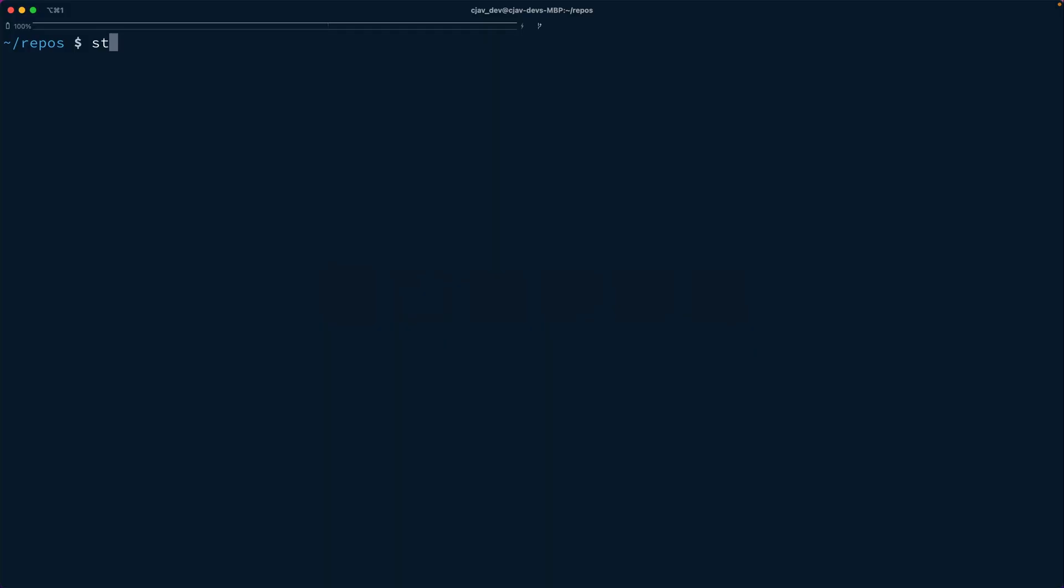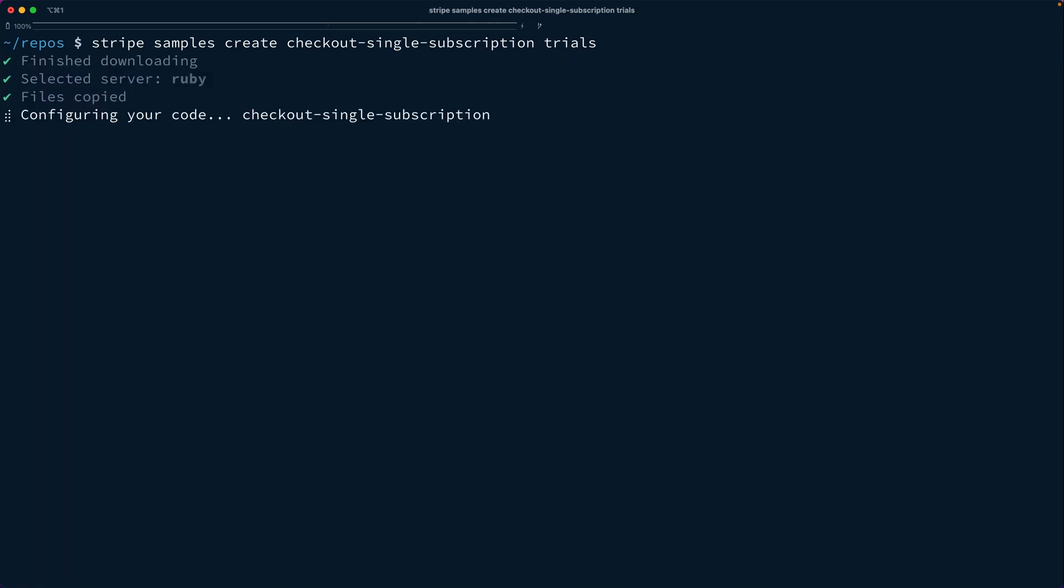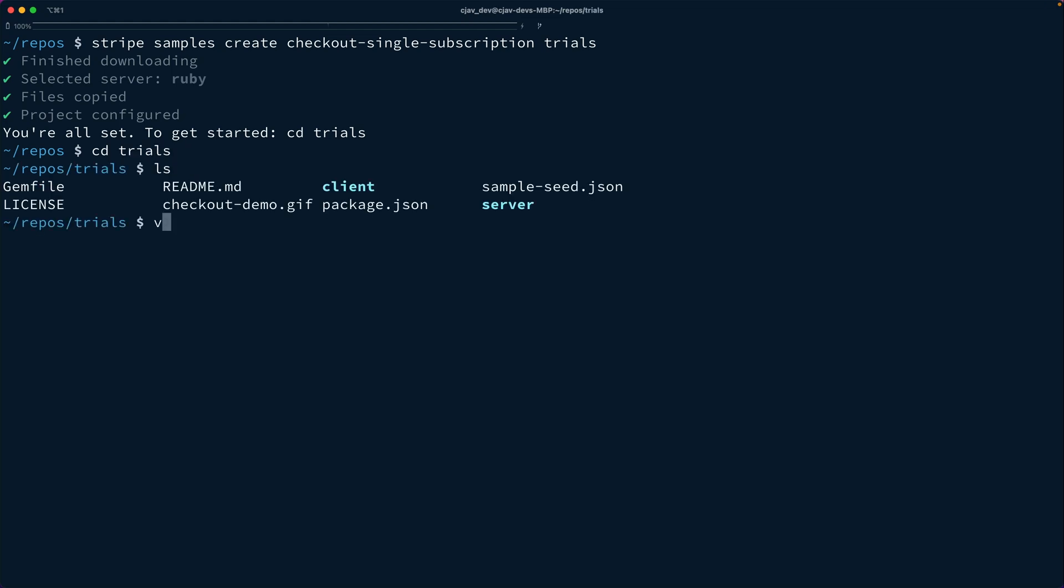Today, we're going to use a Stripe sample. We're going to say stripe samples create checkout-single-subscription, and I'm going to call this one trials. This is going to ask us what we want to use on the backend. We'll use Ruby for our server. Now we'll jump into this trials directory that it created for us.